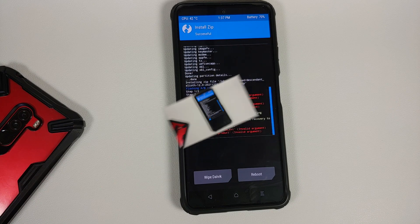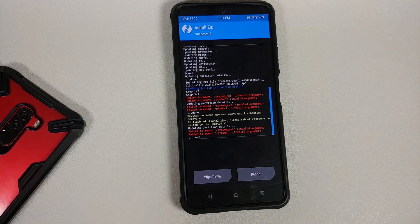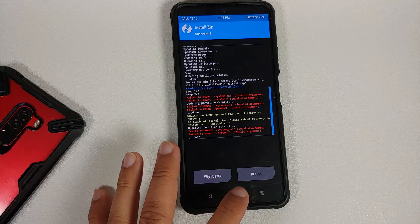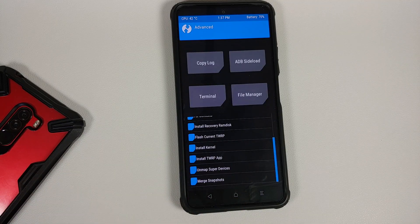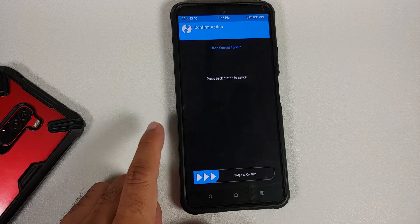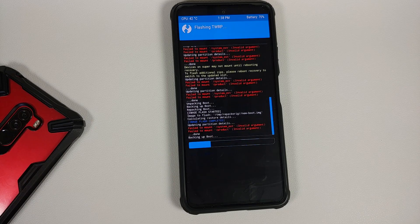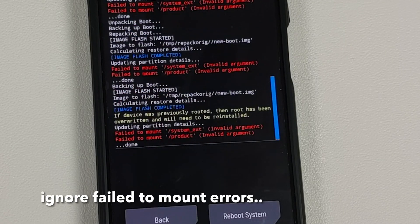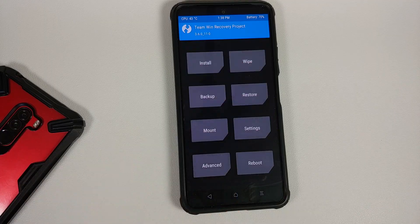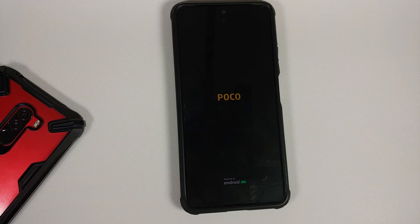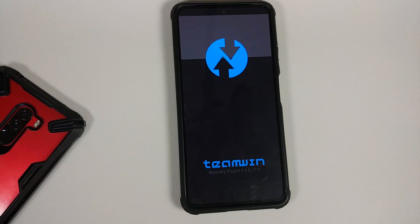A super important thing to note: Descendant 12 comes with Google apps baked in, so you do not have to flash Google apps explicitly. Once the ROM has flashed successfully, you might get some errors about failing to mount some partitions — you can ignore them. Tap the home button, go into Advanced, and select Flash Current TWRP, then swipe to confirm. This injects TWRP back.